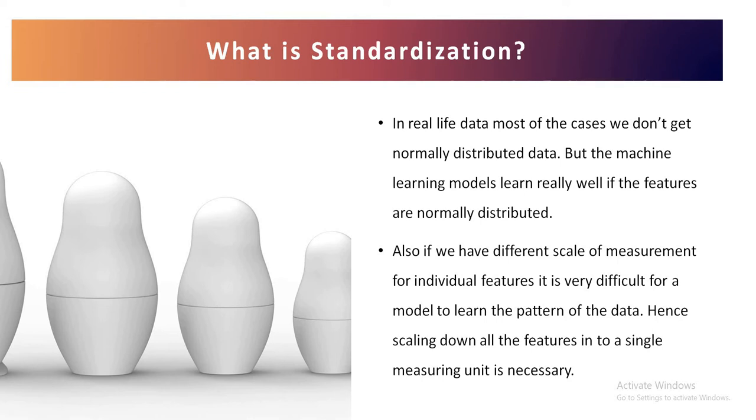But in case of a machine learning model, data which is normally distributed is learned very quickly. That means if we are creating a machine learning model, then if the data is normally distributed or the features which are present in the data are normally distributed, then the model learns it very well.